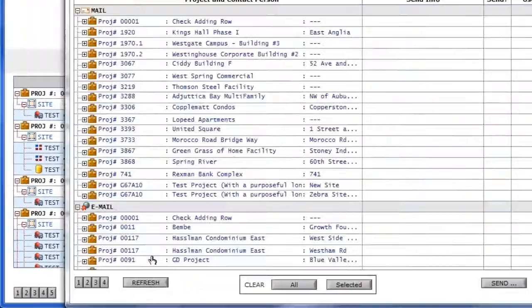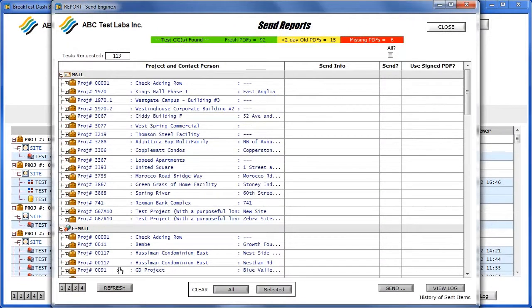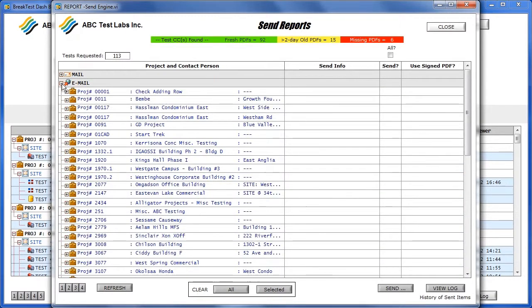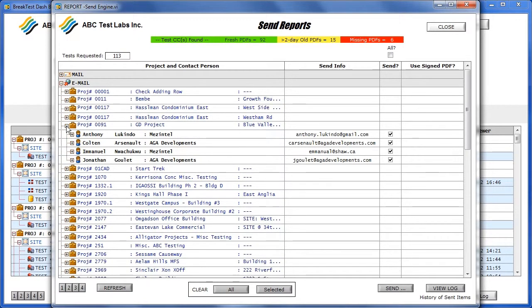They are automatically grouped and listed according to the dispatch method predefined for each contact person. That is via mail, email, or fax, and there is even a do not send group. A contact's dispatch method can be modified from here, but rather than do that, Erin simply unchecks a couple of recipients for now.